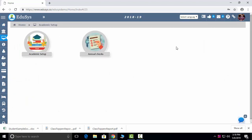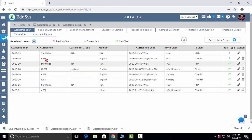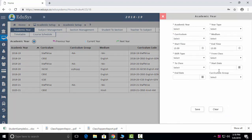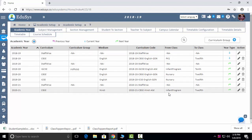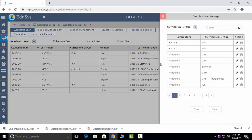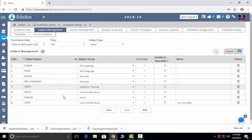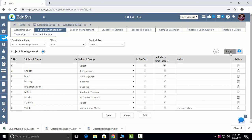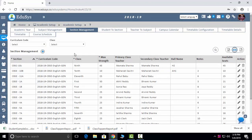The next module is Academic Setup. To run any school or college, we need to set up our academic details. Click the Plus button, enter your current academic details — your timings, your shift, classes start date and end date — and save it. After saving, you can see the data. Your curriculum groups you can add here. Subject Management: you can manage whatever subjects you teach in school. If you want a subject reflected in the timetable, check it and it will reflect. You can also import via Excel sheet.